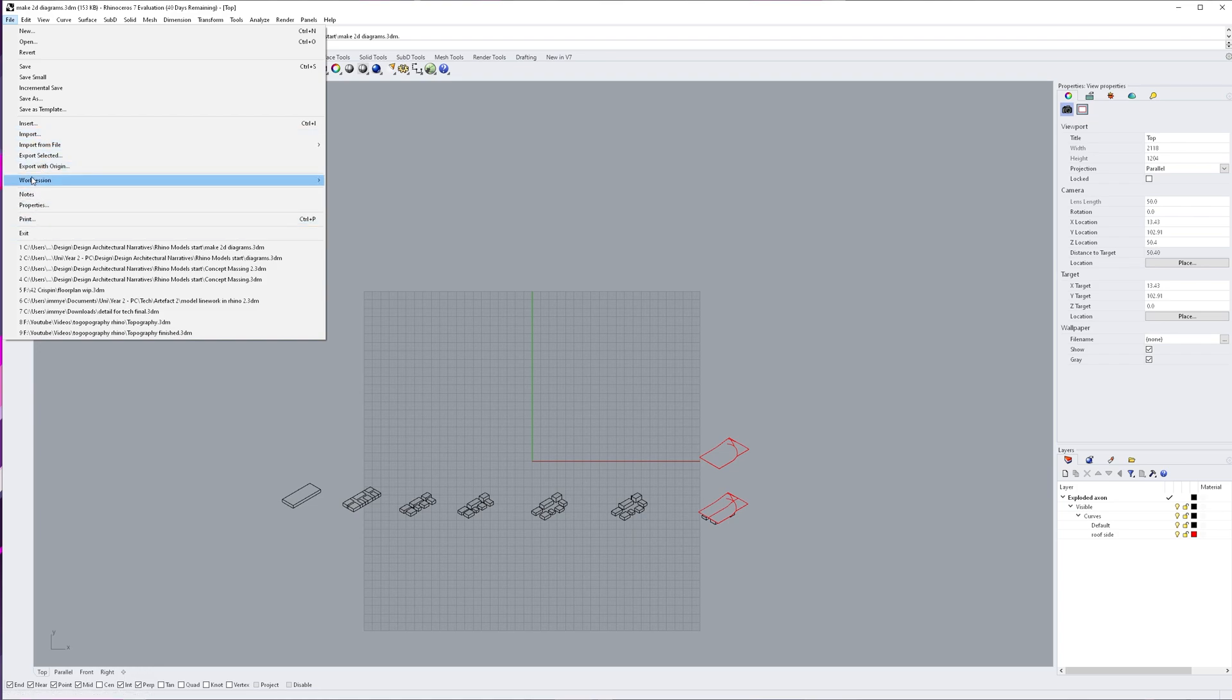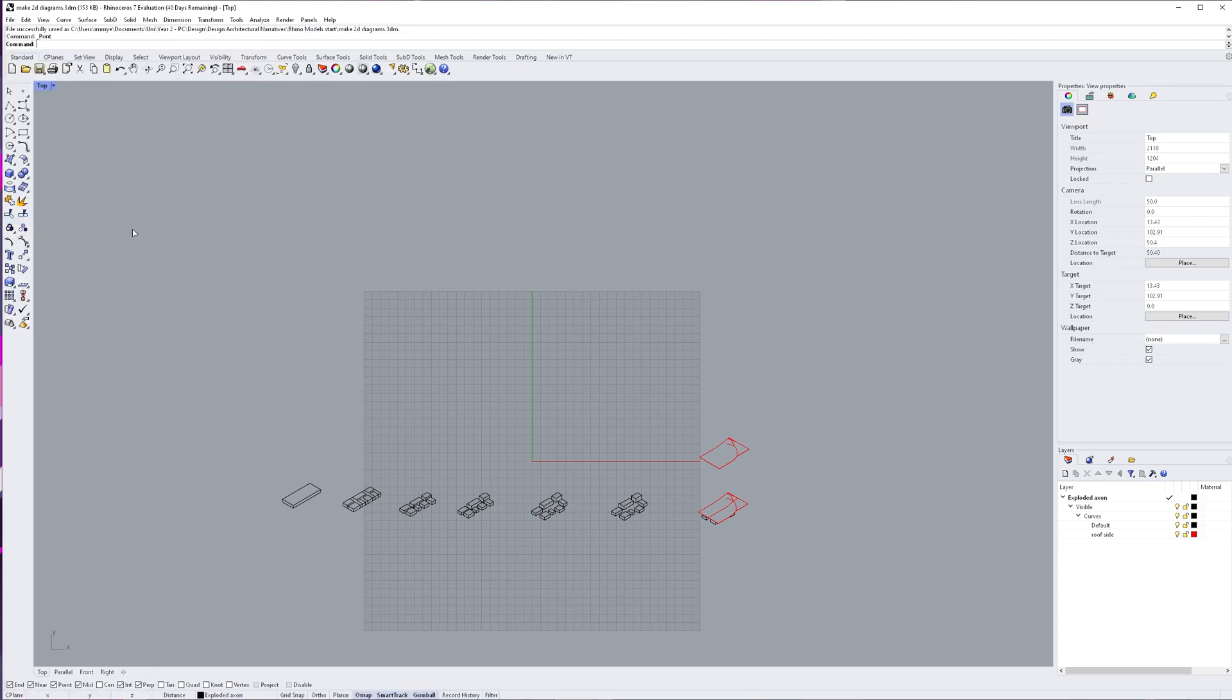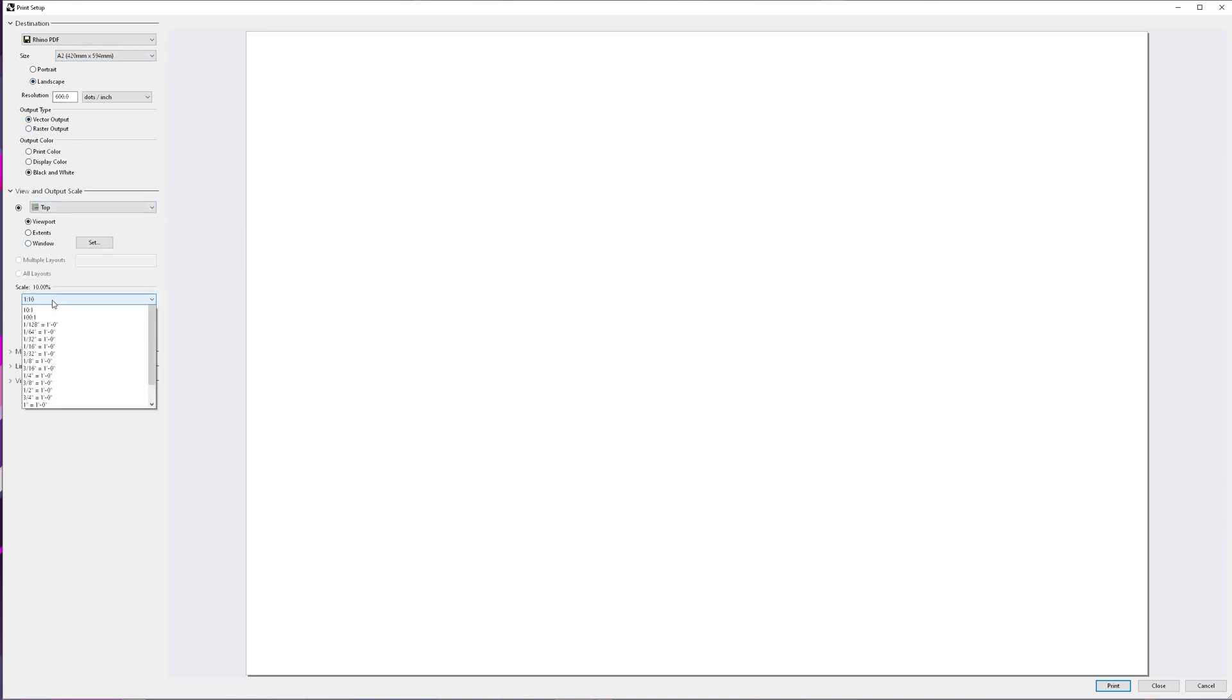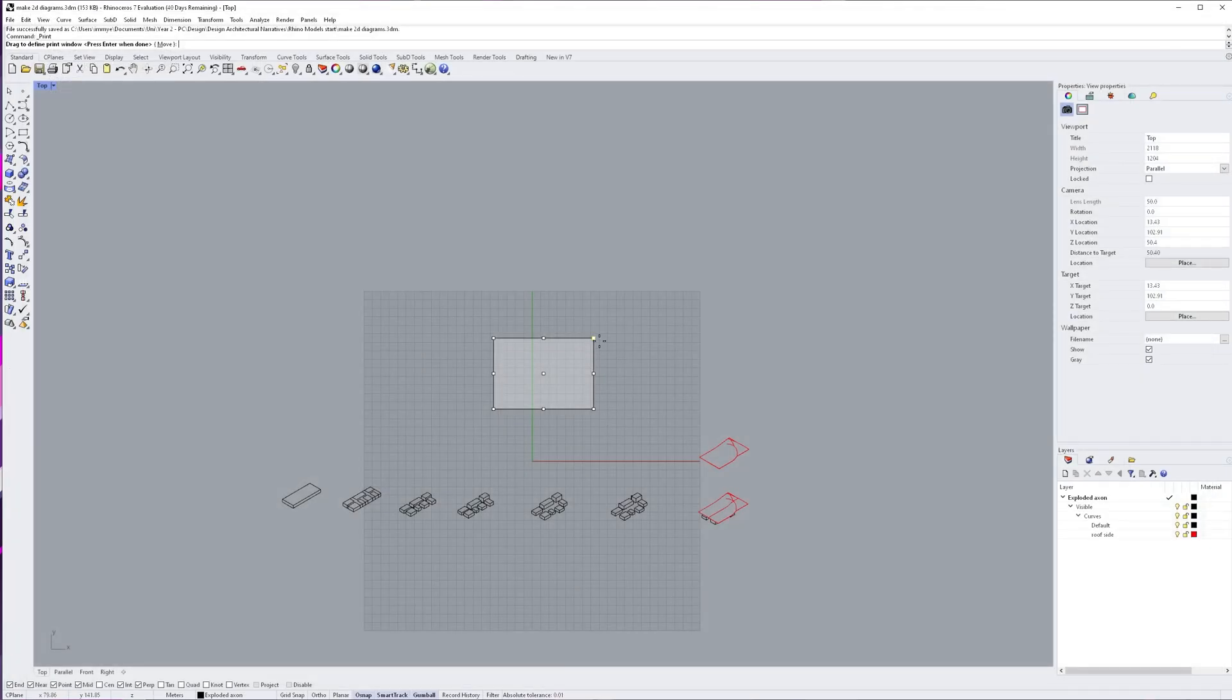Again, as you've seen in loads of videos, we're going to be using the print command. However, the beneficial thing about these diagrams is they don't need to be to scale. So, what I do is I just manipulate the scale and the size, just till I find something that fits them nicely.